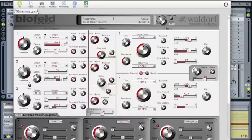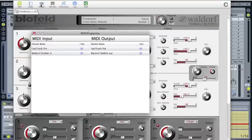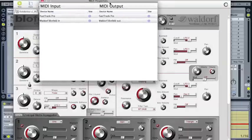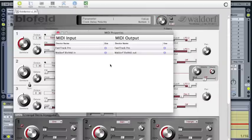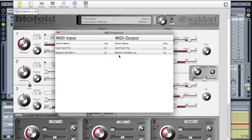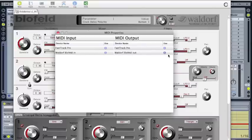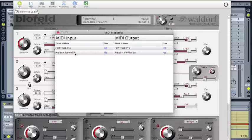You can click on these devices and here you see all the MIDI inputs and outputs that are better recognized. As you can see, there stands Waldorf Blofeld in and Waldorf Blofeld out, which are the common descriptions for our synthesizer.